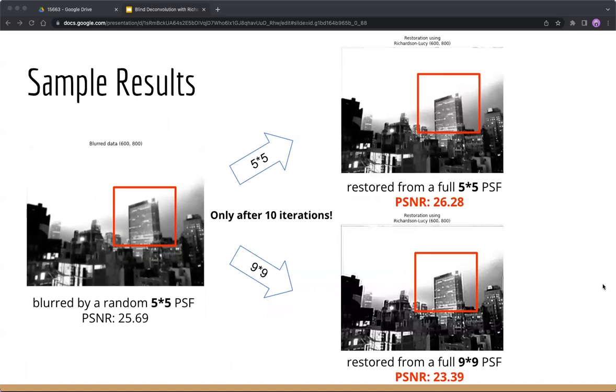Here are some results from RL algorithm for blind deconvolution. The last image is blurred by a random 5x5 PSF. If we restore it with a full 5x5 PSF initialization, the result is visually compelling and has higher PSNR value. However, if we restore it with a full 9x9 PSF initialization, we will have lower PSNR with lots of obvious artifacts.